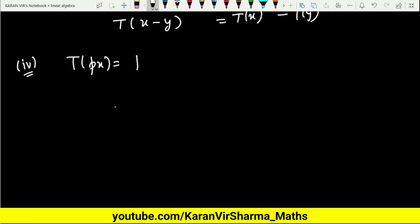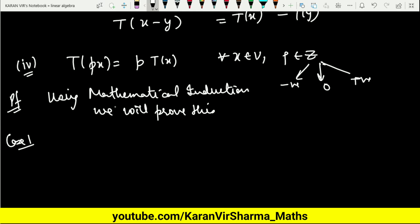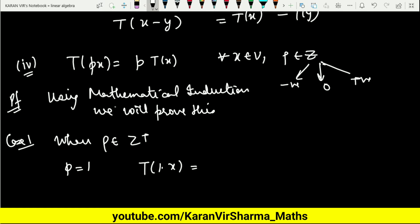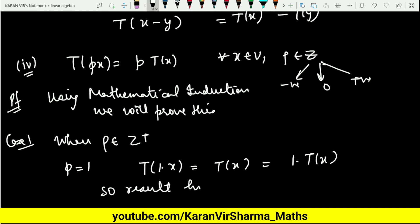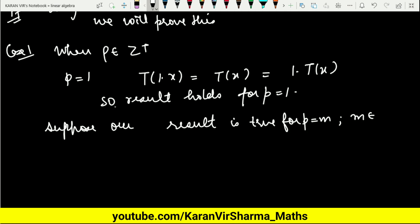For the fourth property, T of px equals p times T of x for every x belonging to V, where p is any integer. Since p can be negative, positive, or zero, we prove this using mathematical induction. Case 1: when p is a positive integer. For p equals 1, T of 1 times x equals T of x, which equals 1 times T of x, so the result holds for p equals 1. Now suppose the result is true for p equals m, meaning T of mx equals m times T of x.